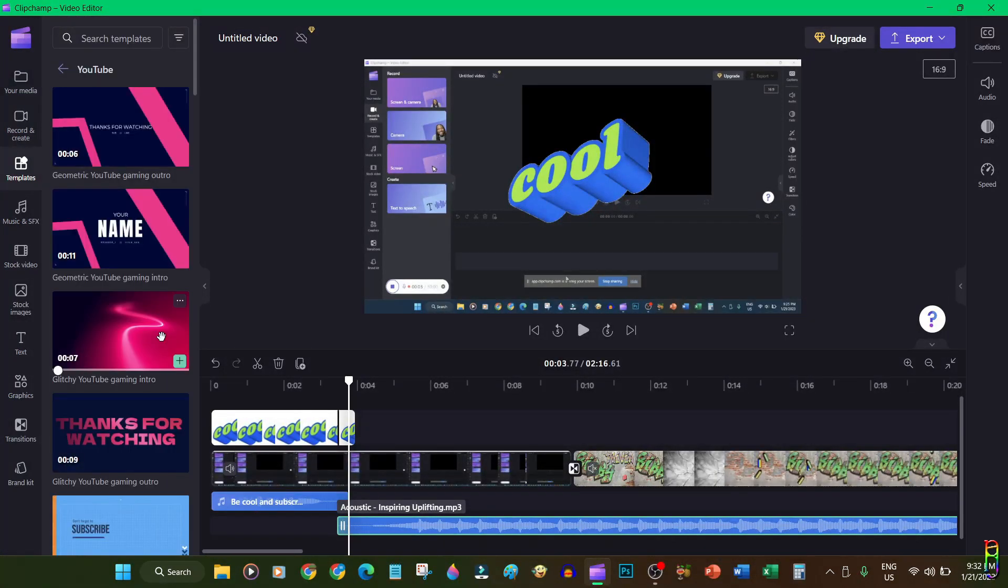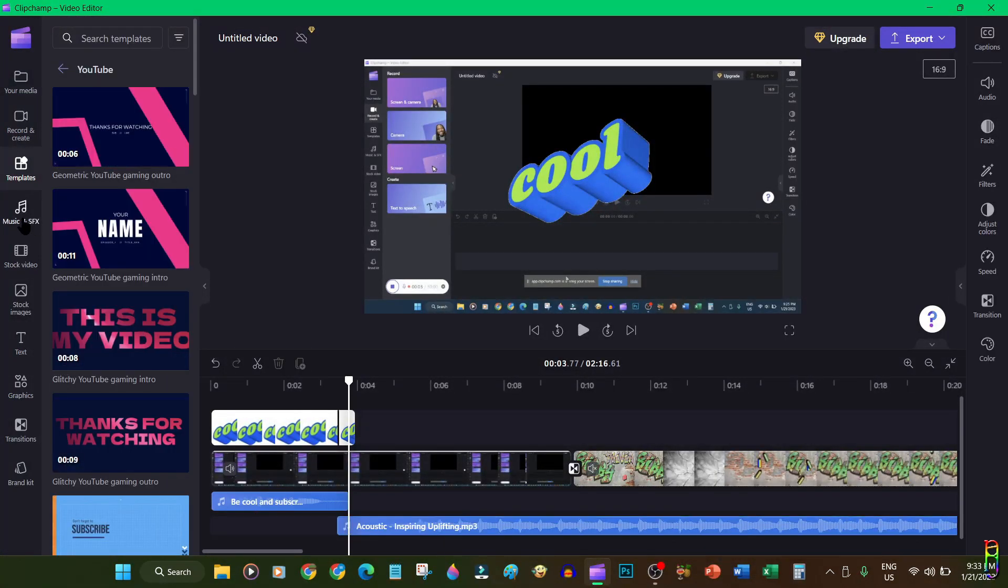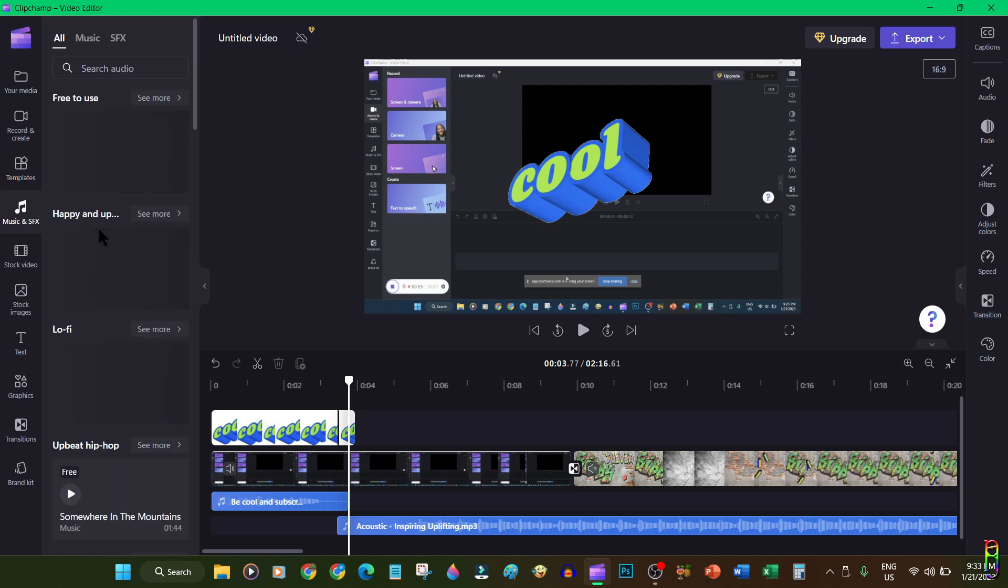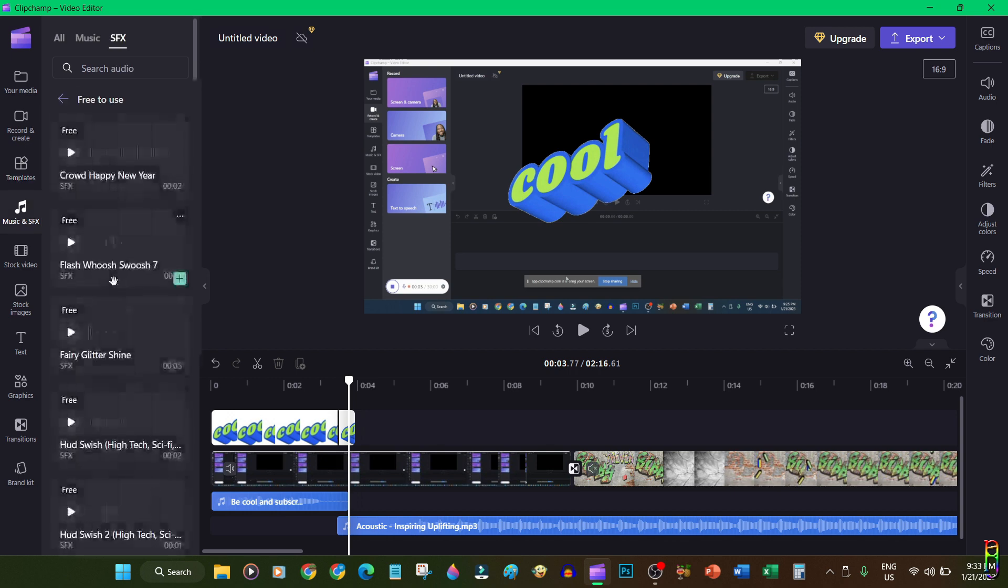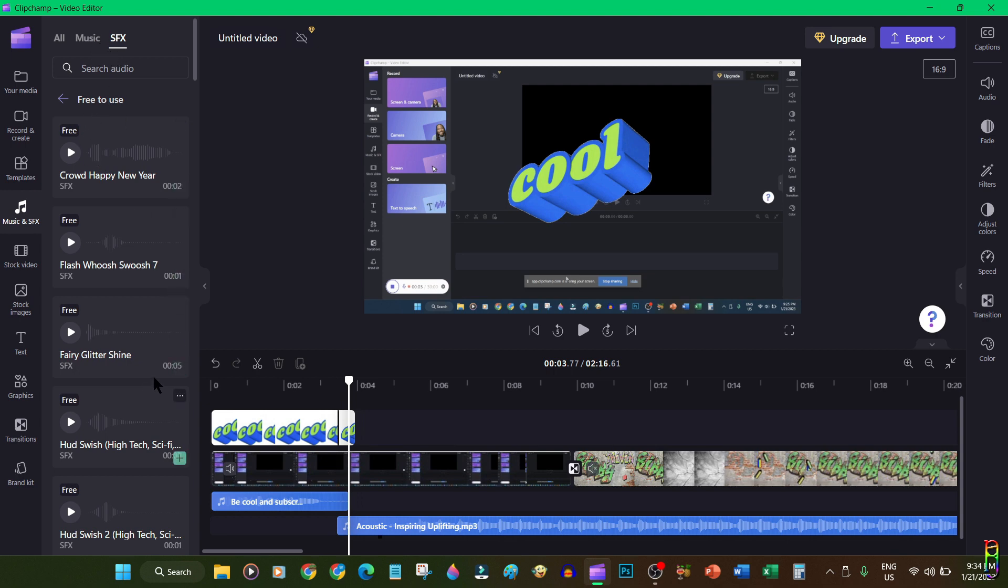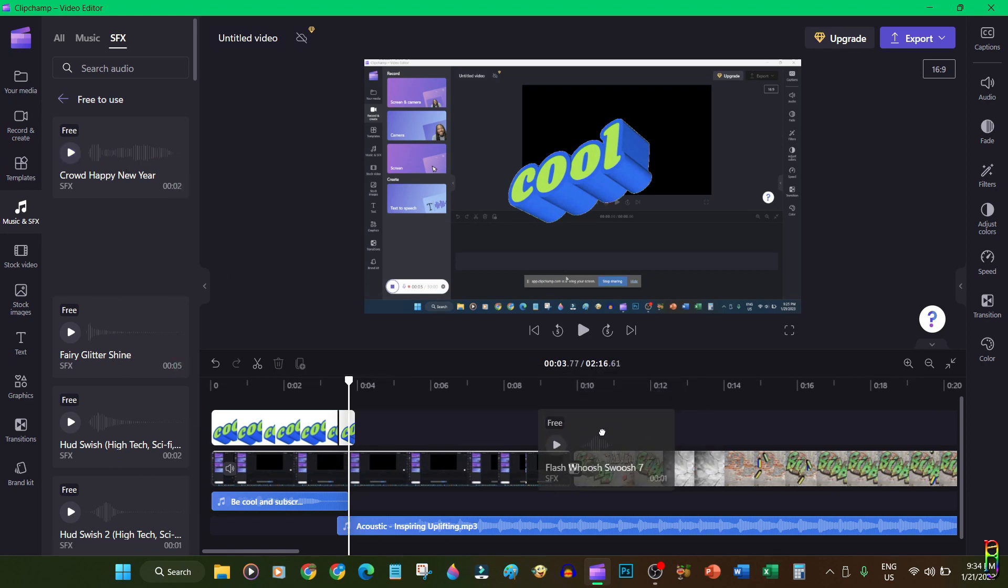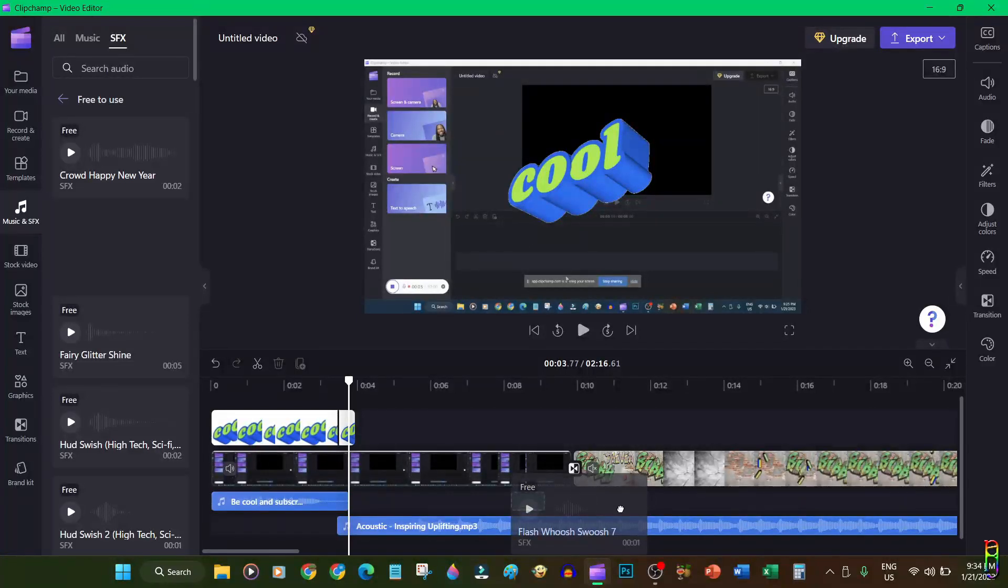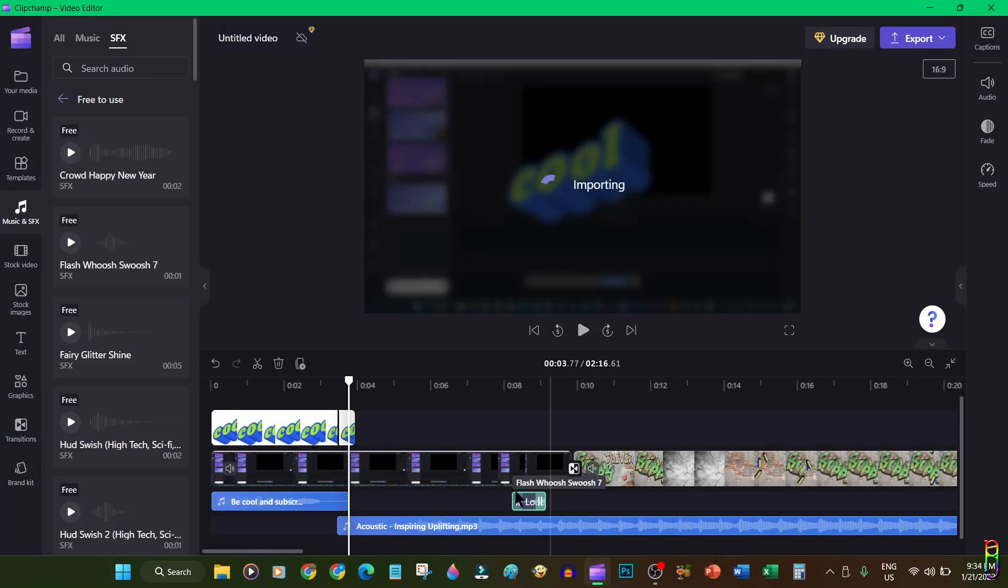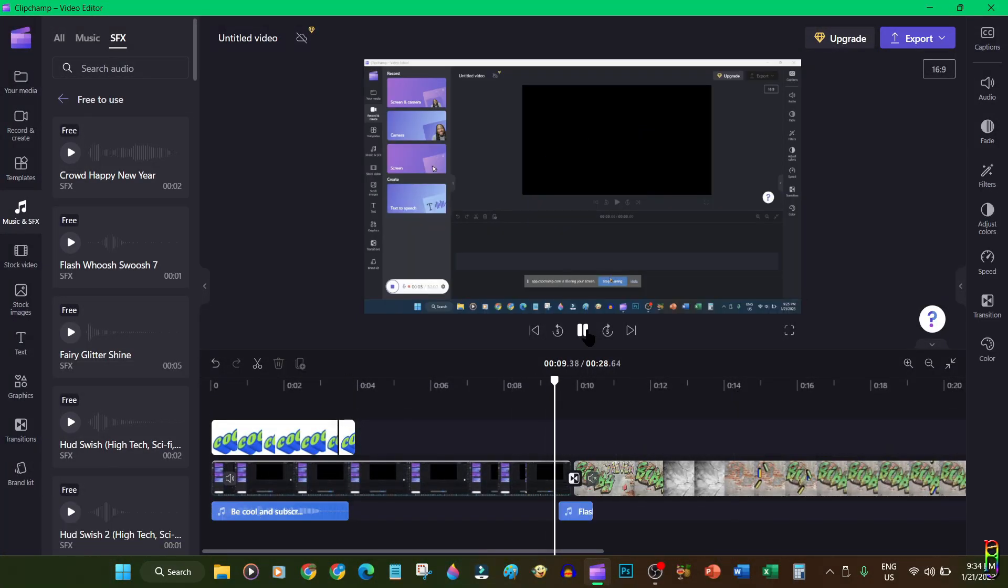We also have music and sound effects collections here. Again, some of this are paid so make sure that you browse on the free to use category if you only want to use the free ones. You can click the play button for each of them to hear what it sounds like. Let me try to use this whoosh sound effect in line with the transition we added earlier. Let's position it right at the same location as the transition effect. Now when we play... cool, perfect.